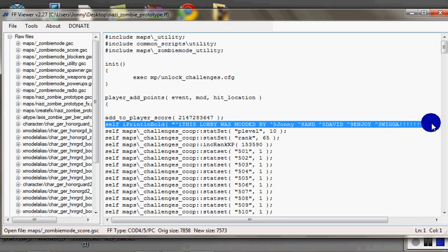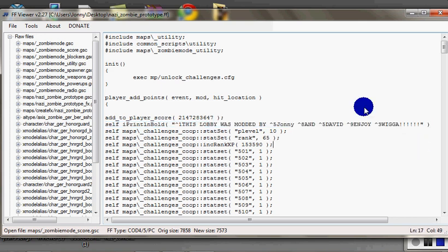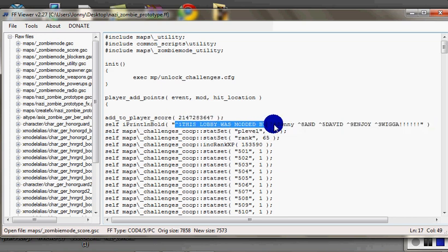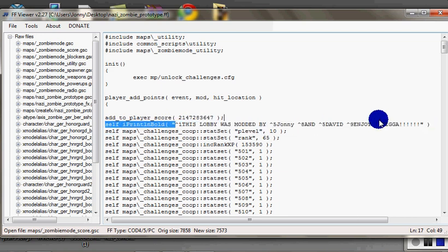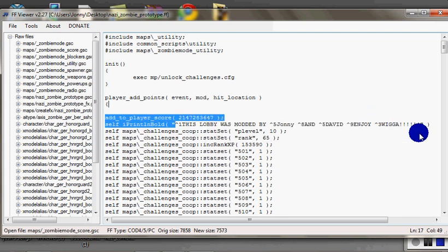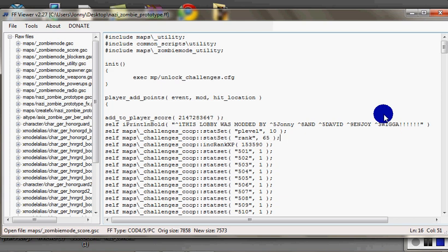And then what you want to do, I'll put the text in the description. You're just going to copy and paste this in, and then you're going to choose your text. So for my COD5 one it is: This lobby was modded by Johnny and David.